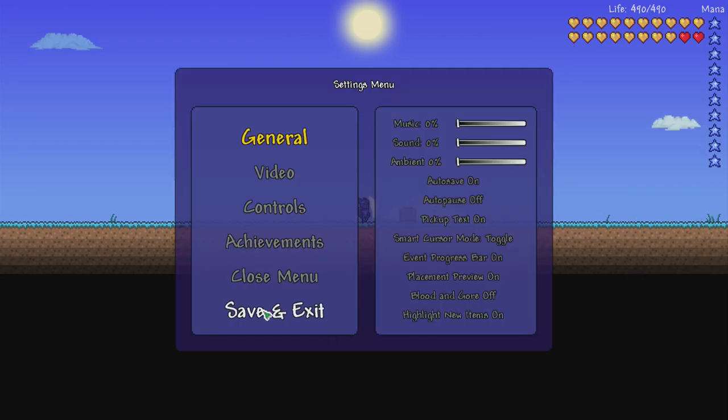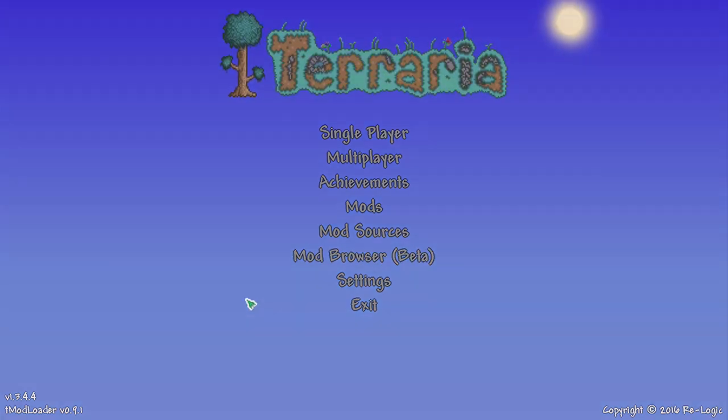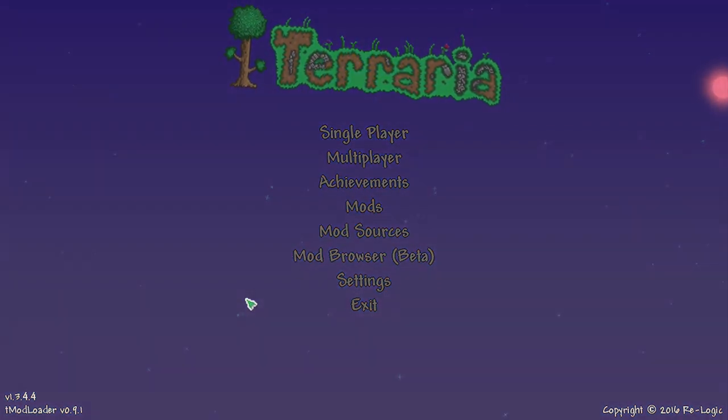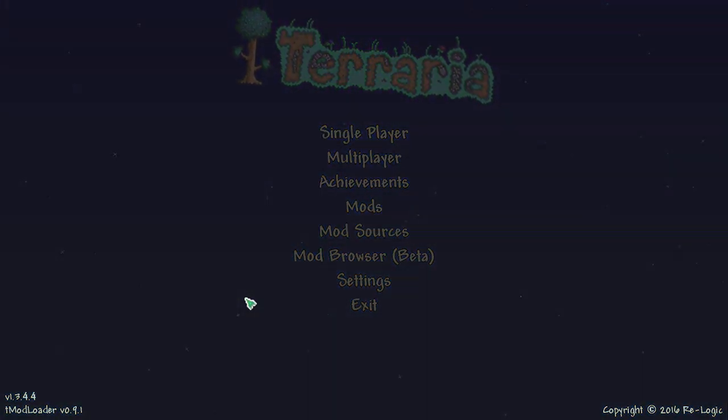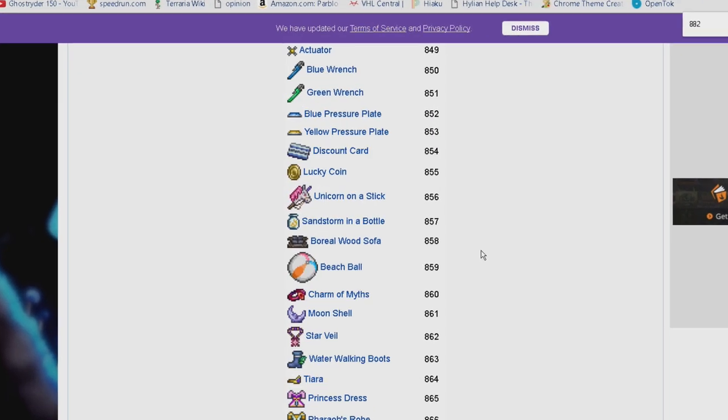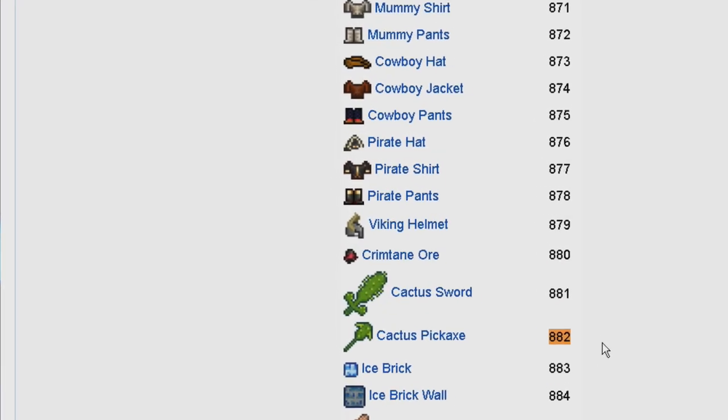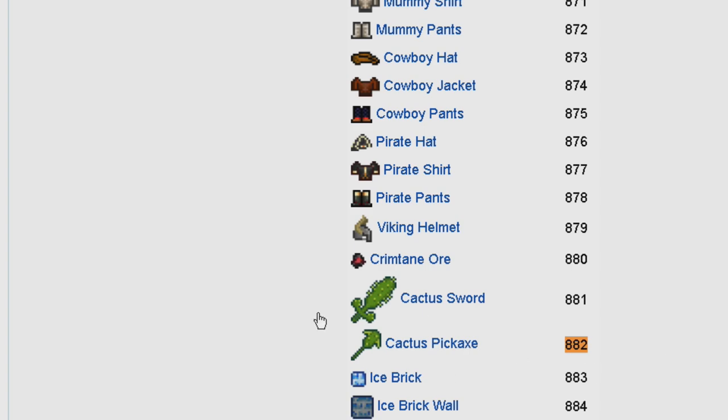Now let's check the Terraria wiki and see the data values. If you look here, I put in 882 blocks of dirt, so that'll give me a cactus pickaxe.